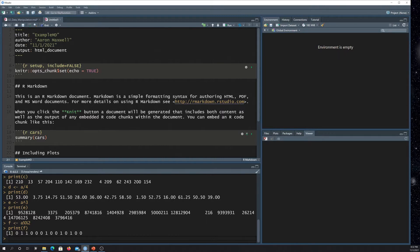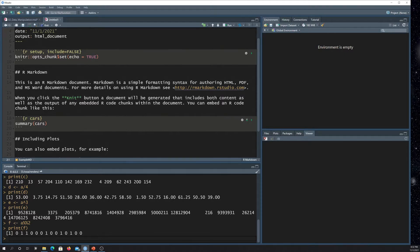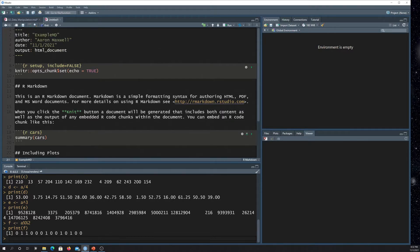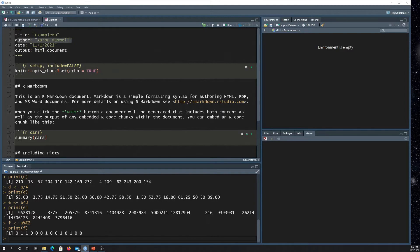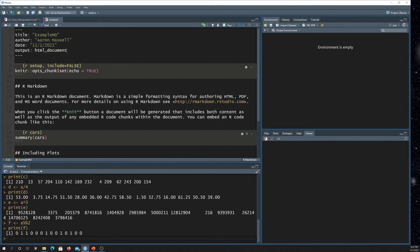Okay, so just to step through some content, generally you're going to have this header area with some information. By default here, it's just providing a title, the author, the publishing date here, and then the output, so it's rendering it out to HTML, to an HTML document.